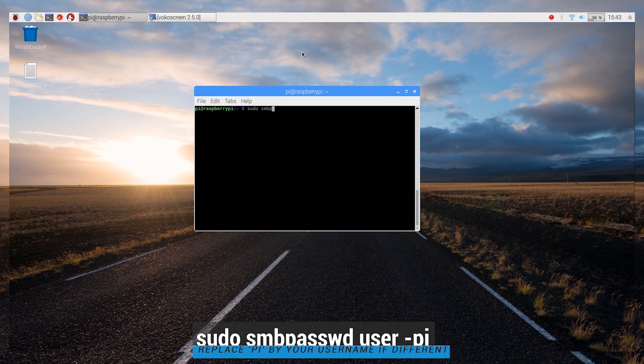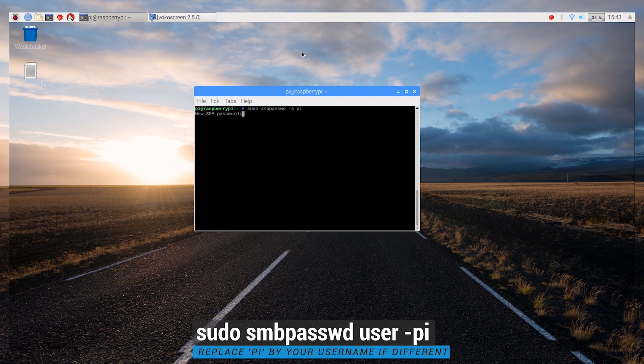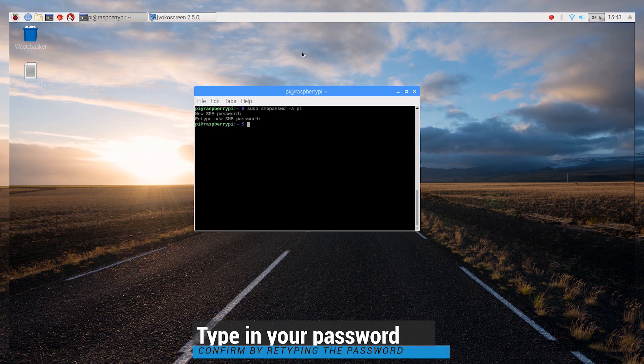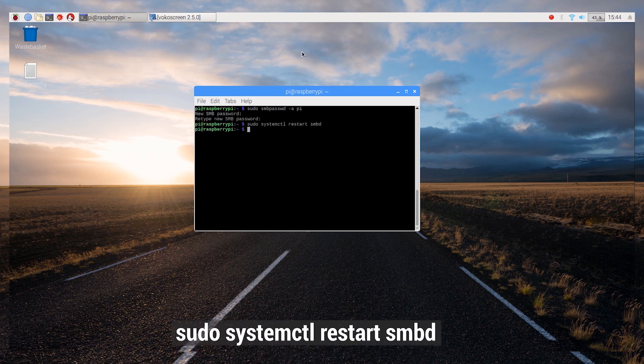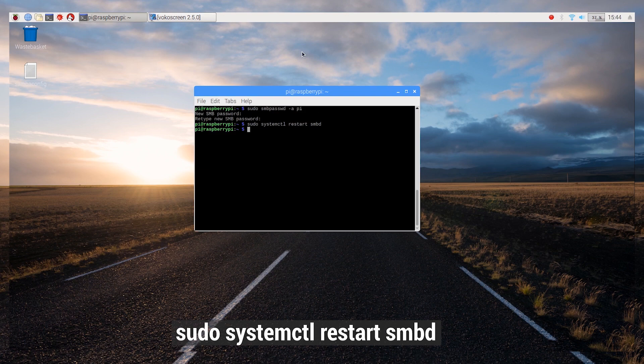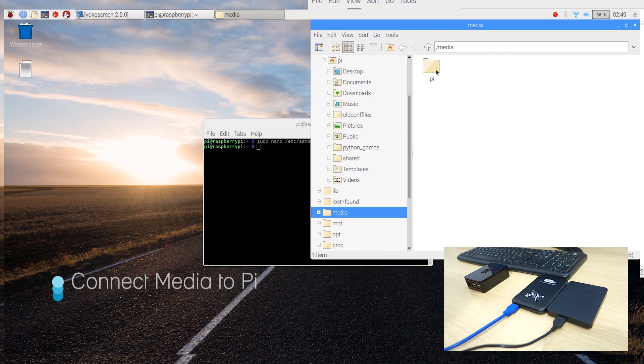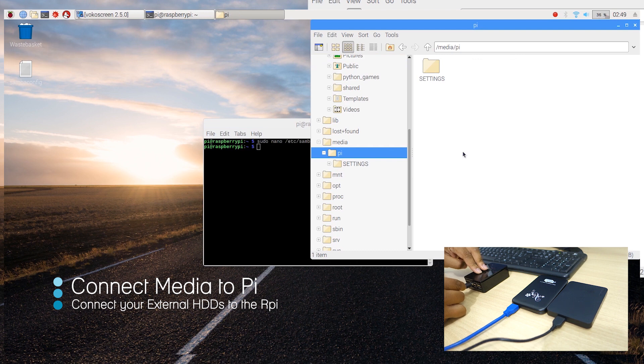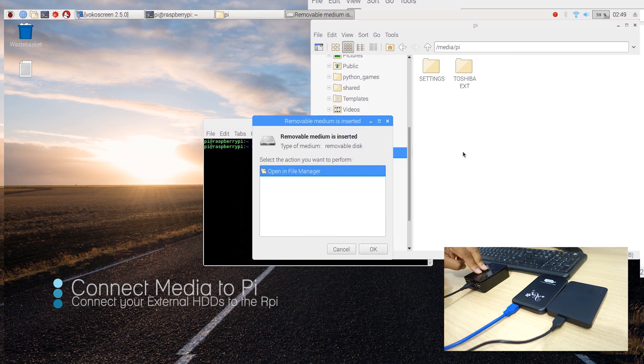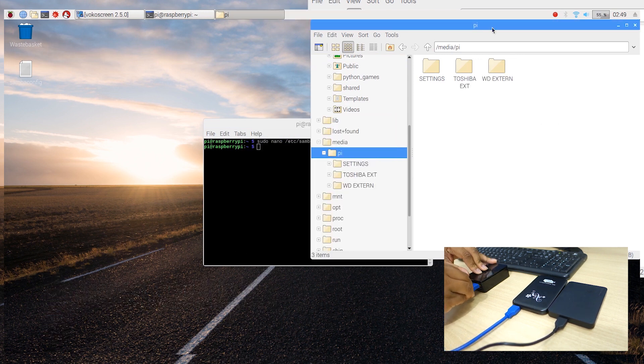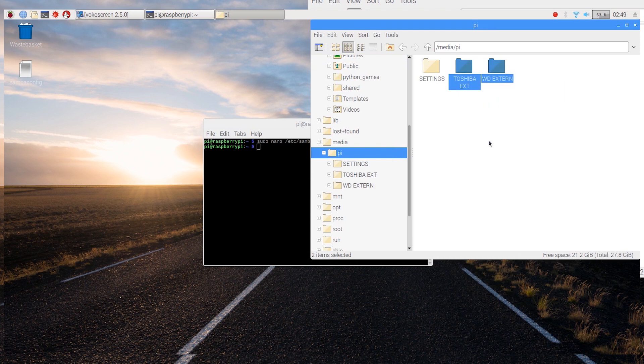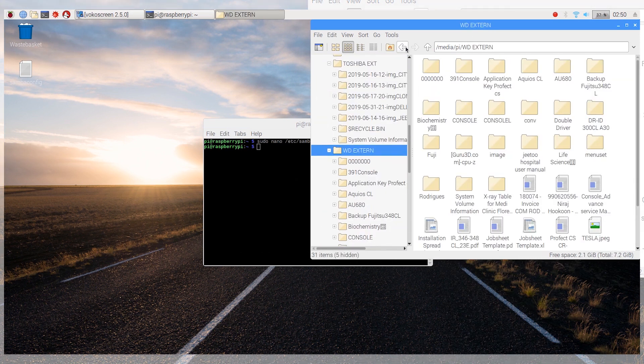Now we need to create a password for our user Pi and restart the Samba service by typing in the following commands. Now you may connect your external drives to the Raspberry Pi. Once done, we can now move on to our primary Windows computer from where we will access this NAS server.